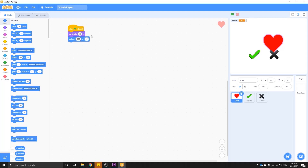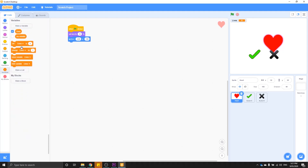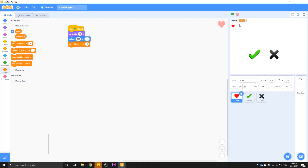The last thing we need to do in this first block is set our variable — so from variables, grab 'set lives to' and set it to five when we start our game each time. So when we press the green flag, our heart will get smaller, move to the top left, and our variable will be set to five. Now, the next thing we're going to do is look at some really interesting code for the heart itself, which we'll be able to duplicate five more times with just a couple of number changes.